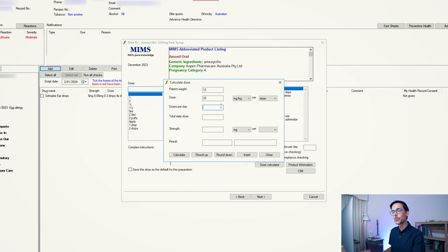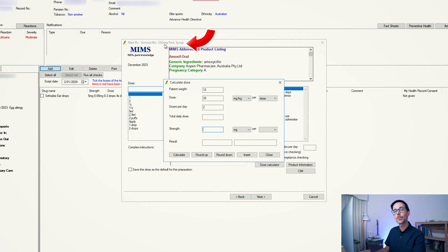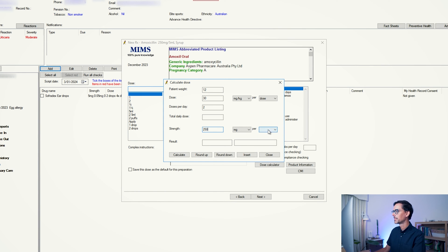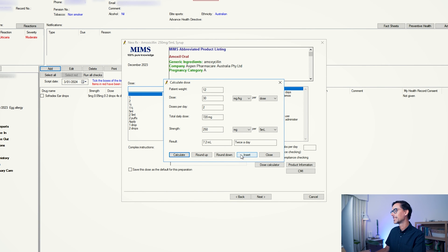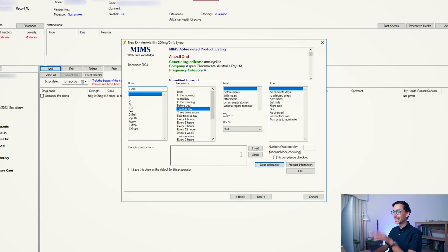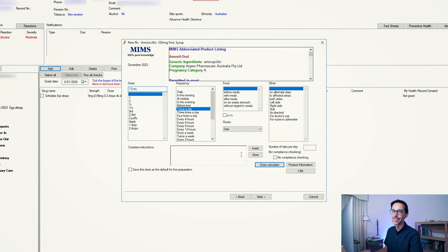I will write 30 milligrams per kg per dose — this child needs two doses per day. The strength here is the prescription you chose, so I chose the 250 milligrams per 5 mL, so I will write 250 milligrams per 5 mL. Once you've done that, click Calculate and it will do the calculation for you. You can then click Insert and, as you can see, it is automatically plopped it in. For me this was such a life changer — if you haven't used Dose Calculator before for your pediatric patients, it is an absolute time saver.